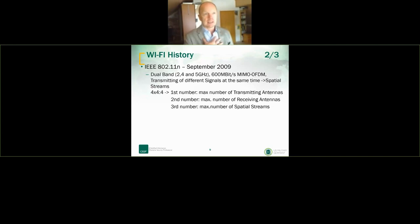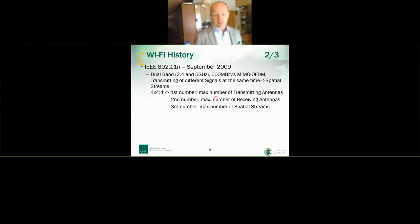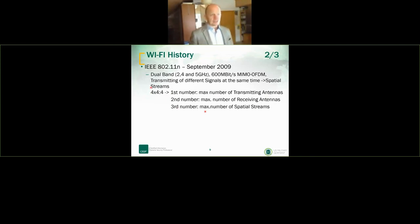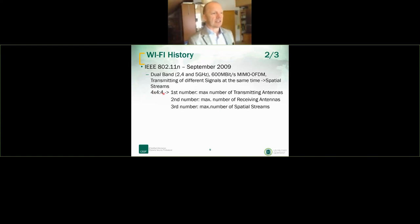In access point data sheets running 802.11n or higher, you often see a nomenclature like 4×4:4. The first number is the maximum number of transmitting antennas, the second is the maximum number of receiving antennas, and the third is the maximum number of spatial streams. You might see 4×4:4, or 2×2:2, or 3×3:3 — it depends on the vendor's technical implementation.